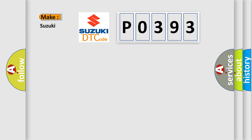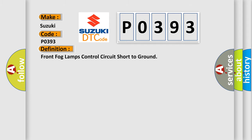So, what does the diagnostic trouble code P0393 interpret specifically for Suzuki car manufacturers? The basic definition is: